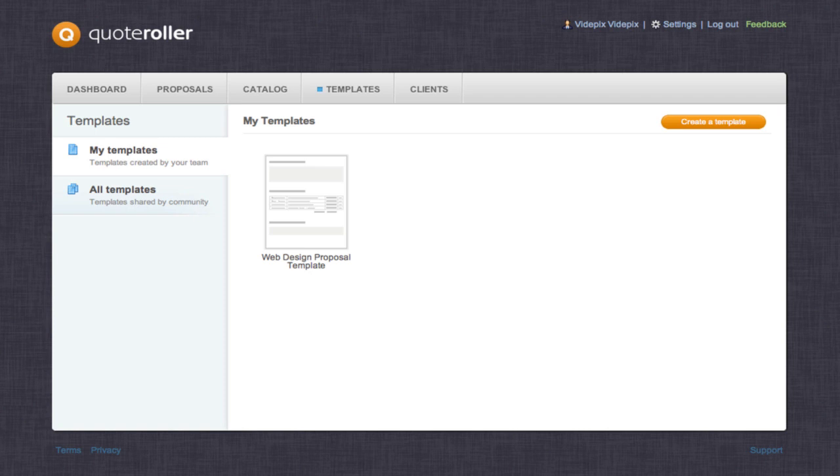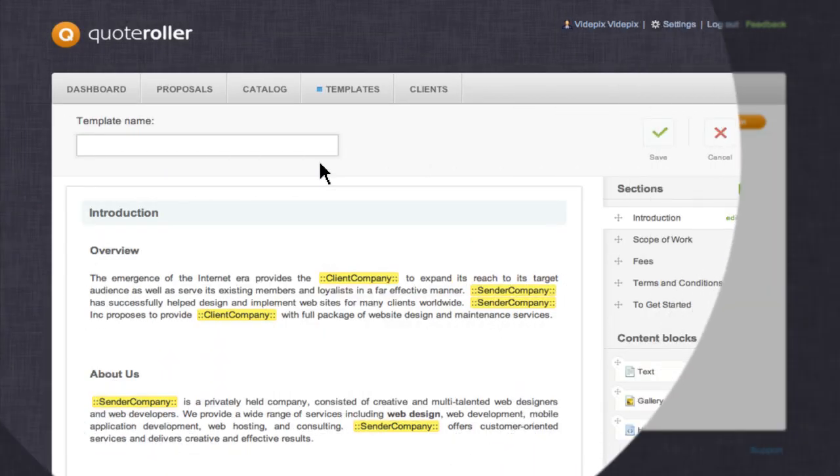To start, pick the template you want to change. Click the edit button to proceed to the templates editor.